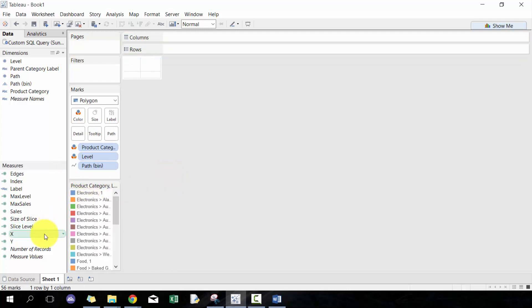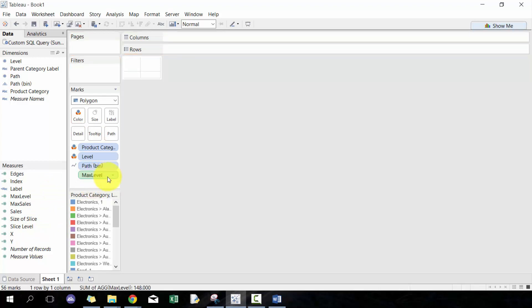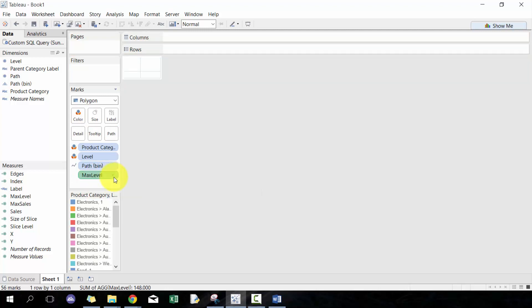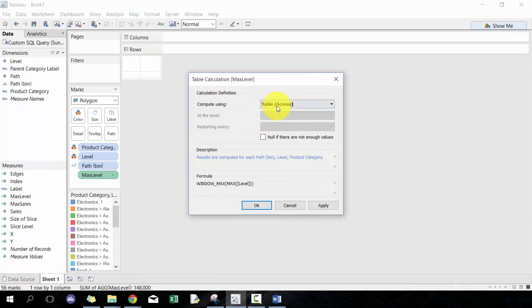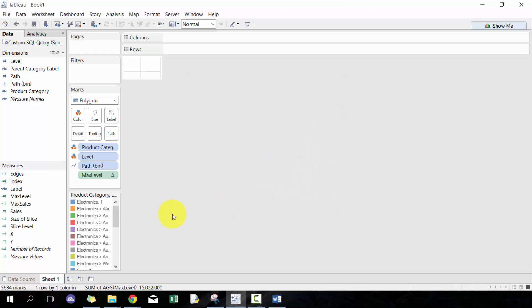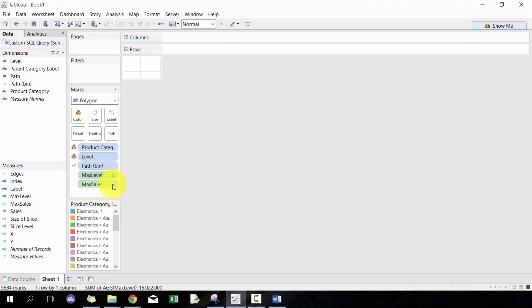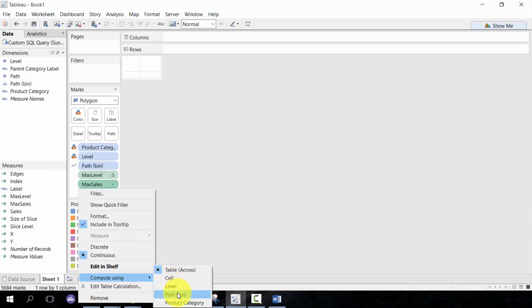Now what we're going to do is I'm going to start with max level. It's computed along bin for each one. So you go to edit table calculation and you go to bin here. You'll see that results are computed along bin, a path bin, for each level which matches the description that's in his chart. We'll do the same thing for max sales. Max sales follows the same logic, so I'm just going to do the shortcut: path bin.